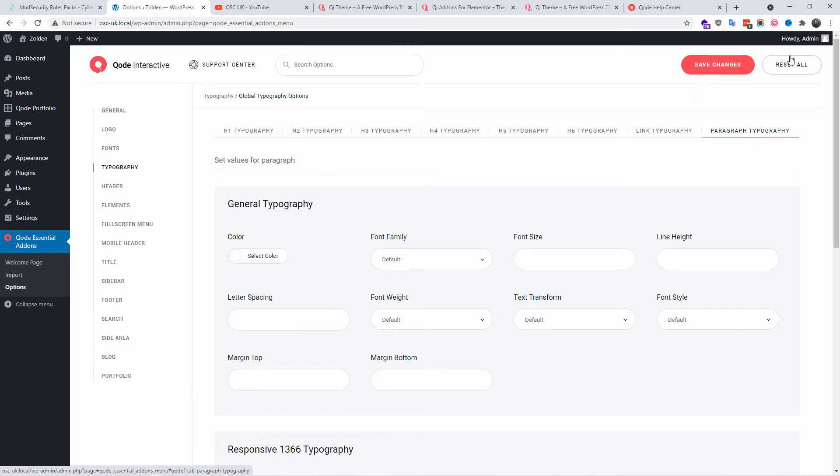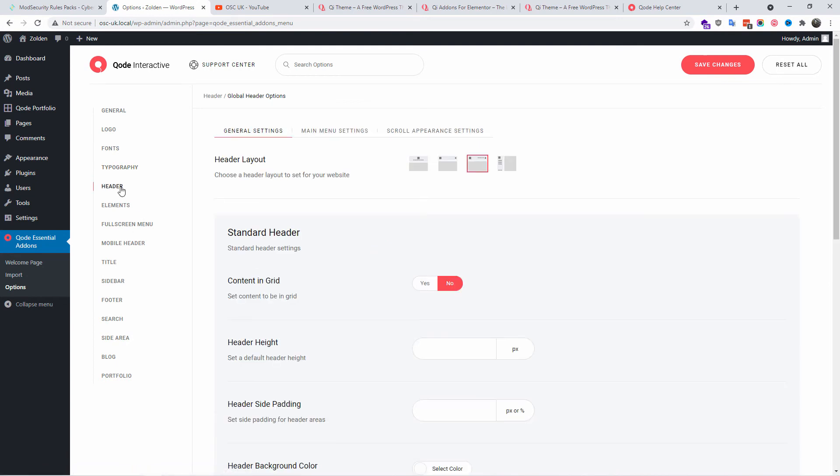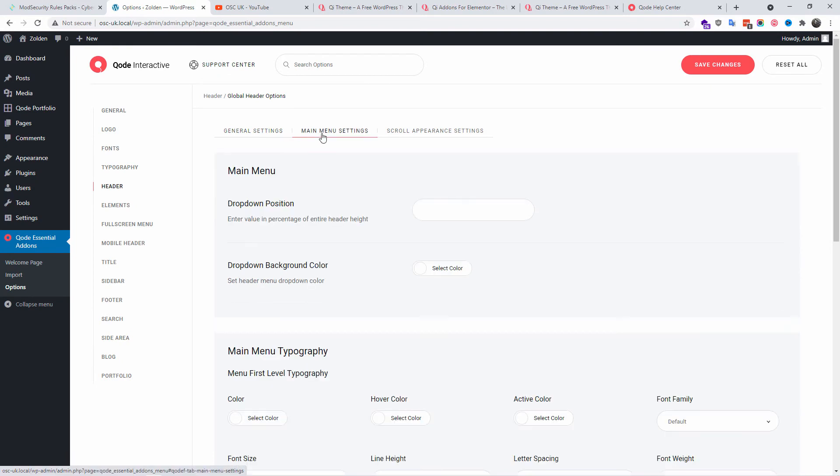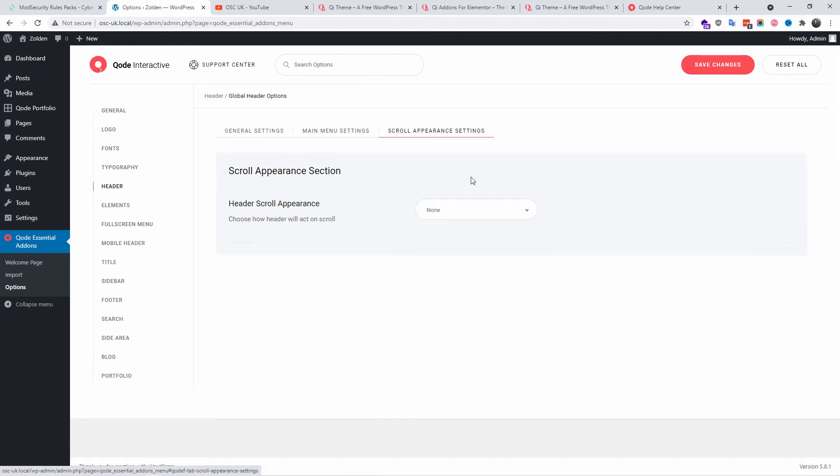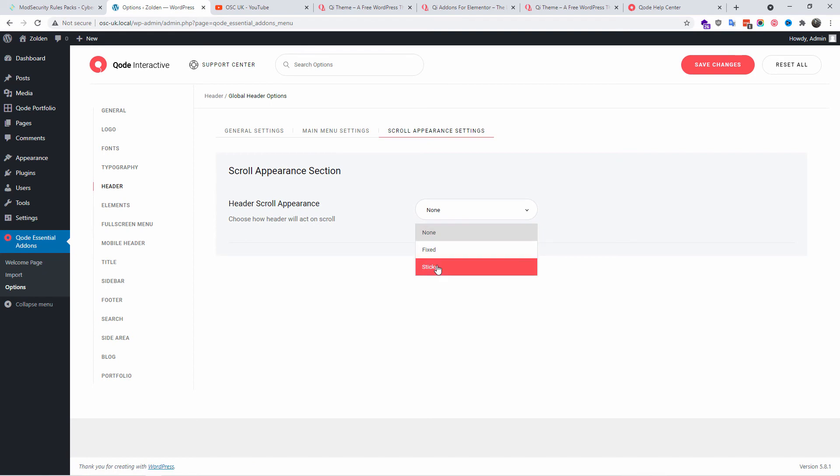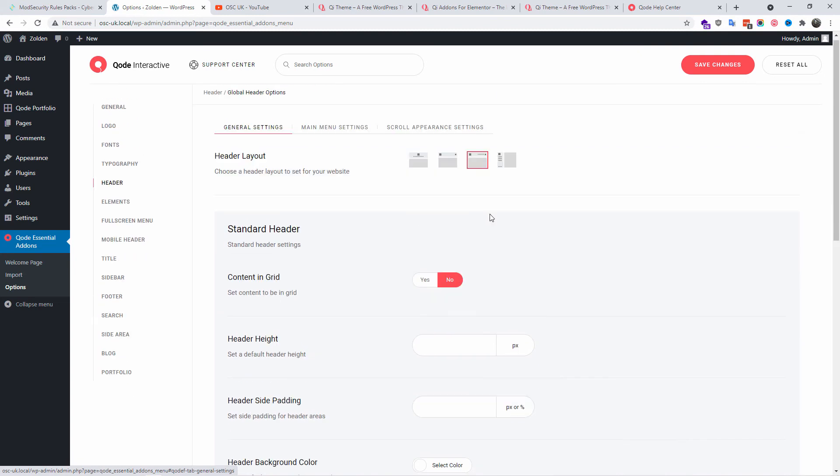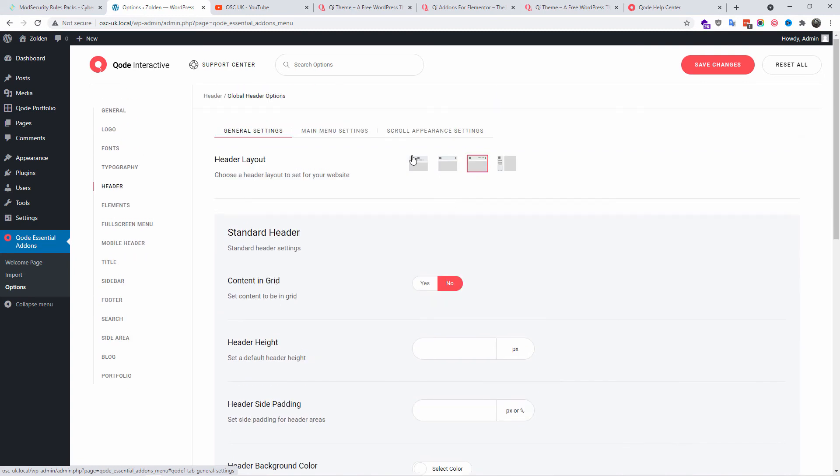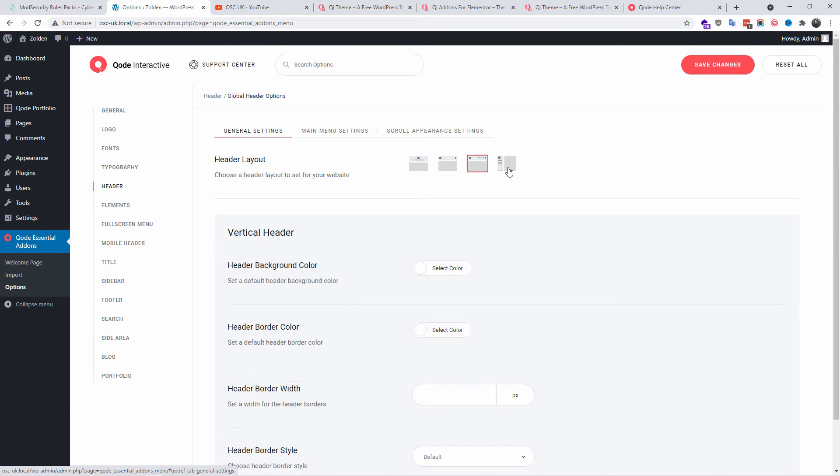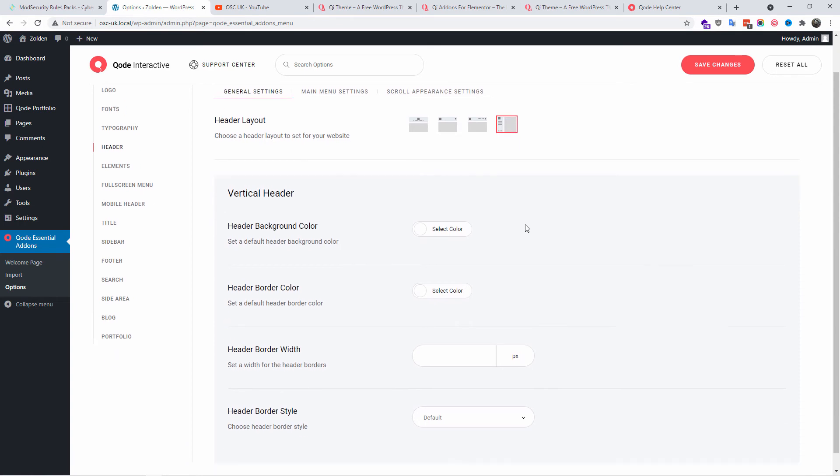To go back to default you can press reset all. Here you get the header, you got the general settings, the main menu settings, and scroll appearance settings. You can fix it and make it sticky if you want the header to be sticky. We got four options here with the logo and menu below, logo left with two different types of menu, and the burger menu.